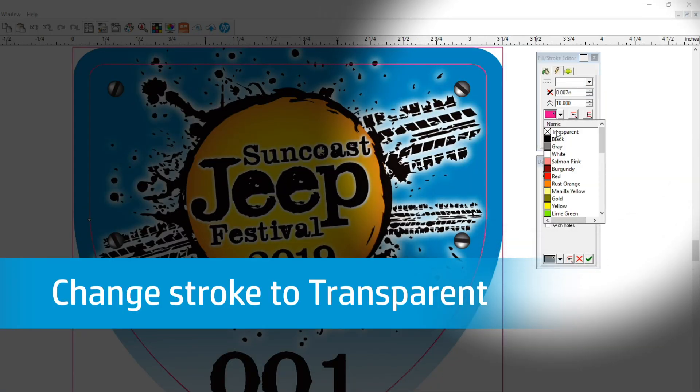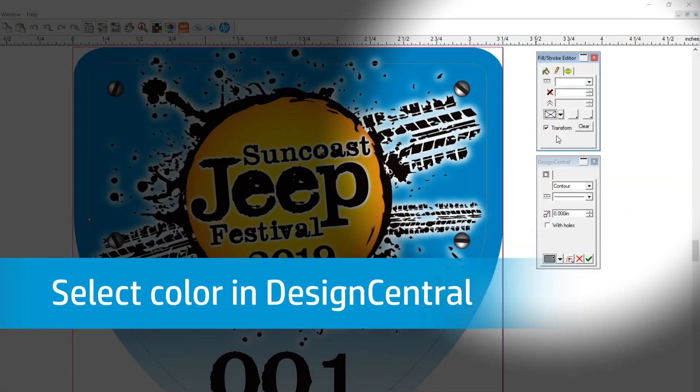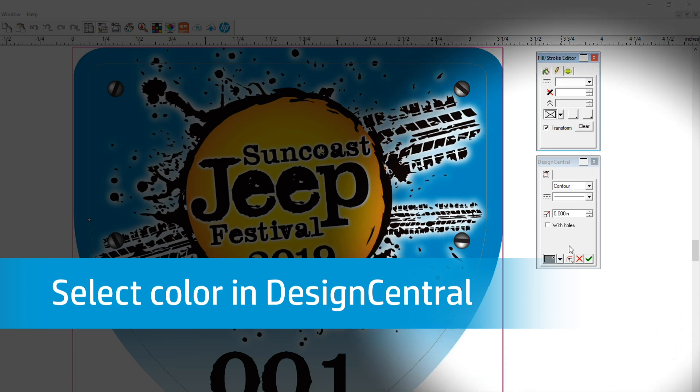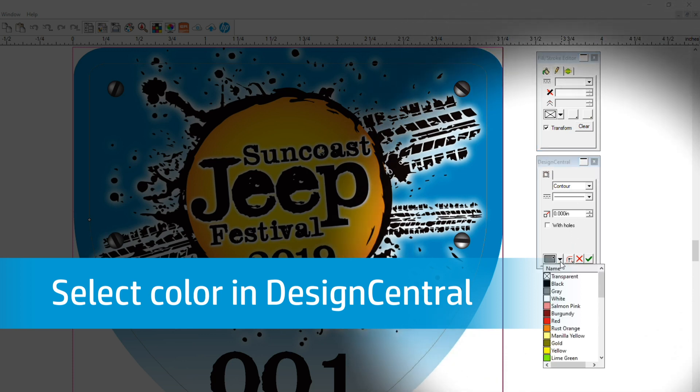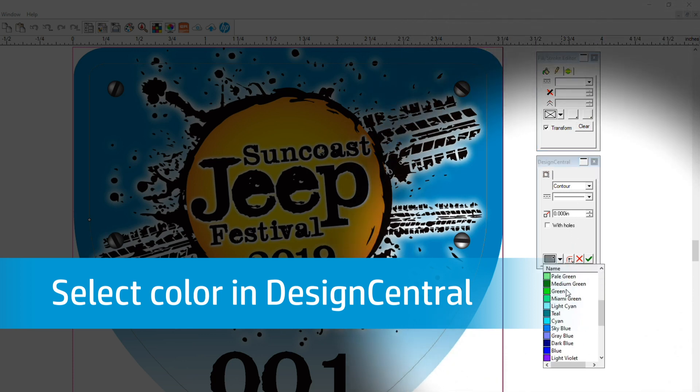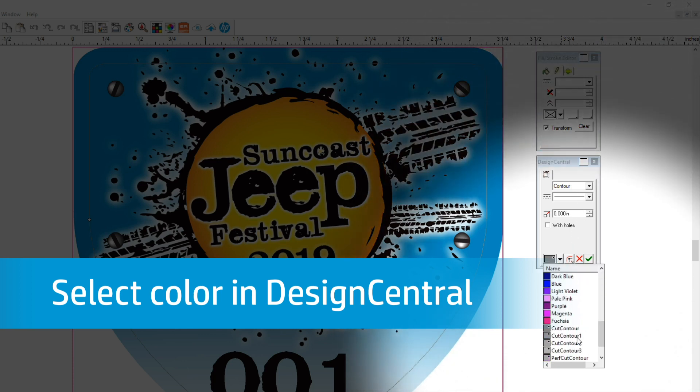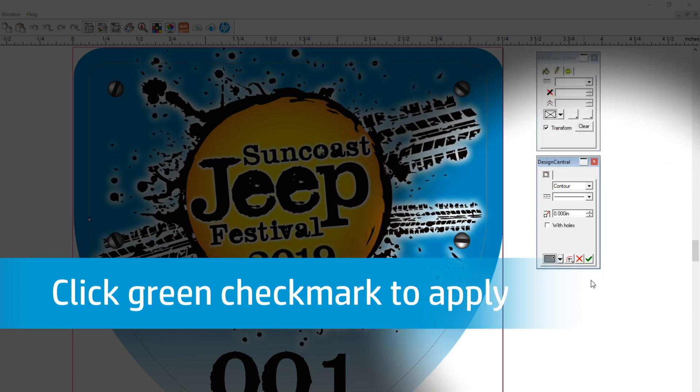Now in the Design Central panel, select a color from the dropdown. We chose Cut Contour. Then click the green checkmark to apply your color.